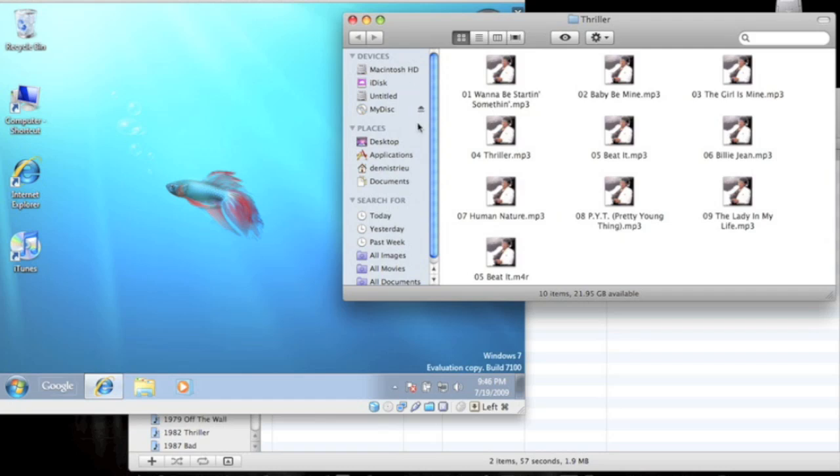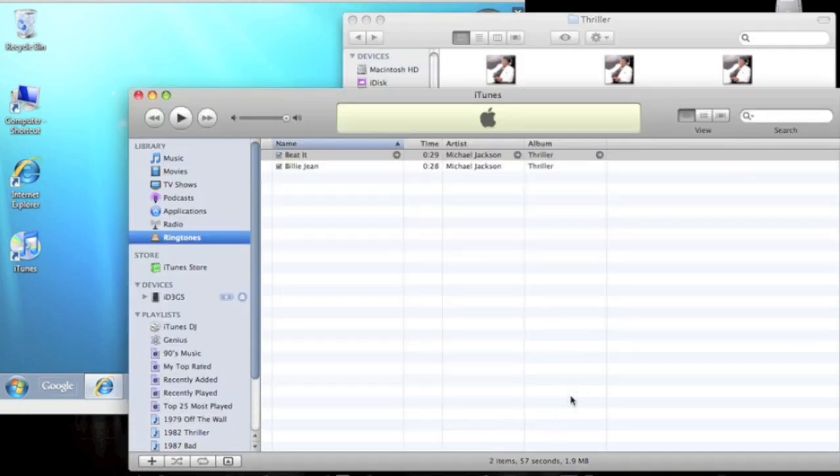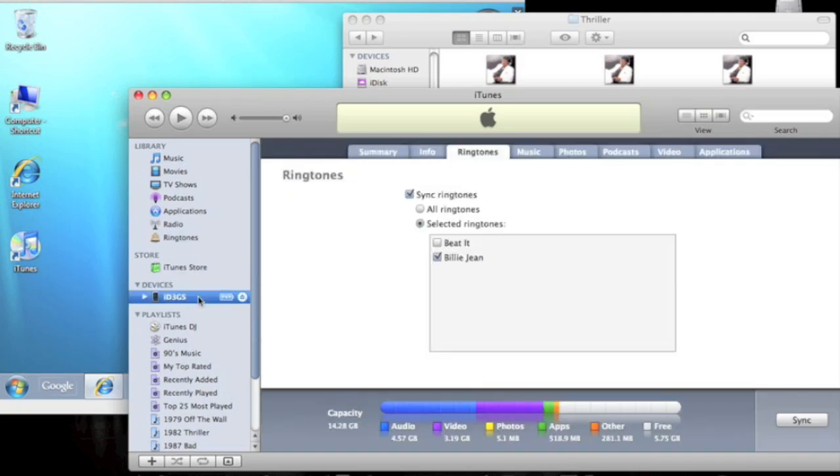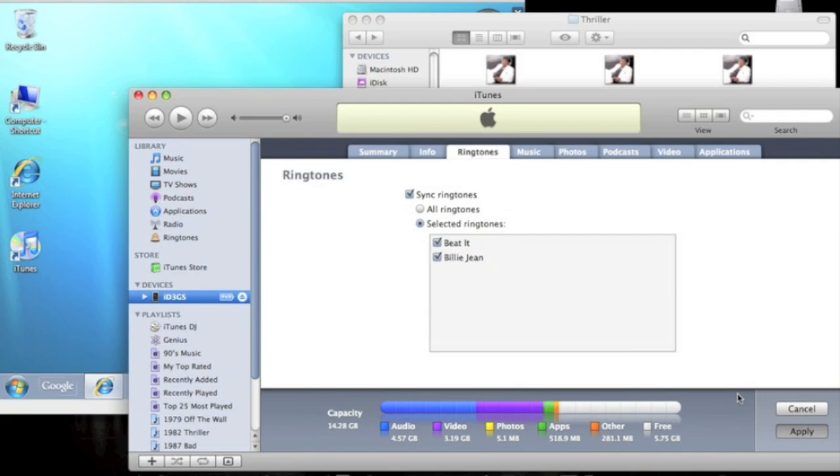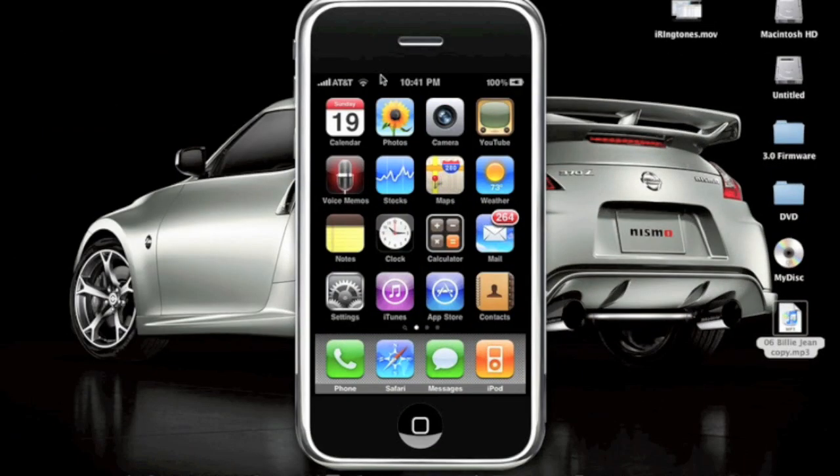Alright, so that's how you make a ringtone for the iPhone. Now if you want to, all you have to do on your phone is just under Ringtones, just select it and then see which one you want to use, and then apply. That's all you have to do.